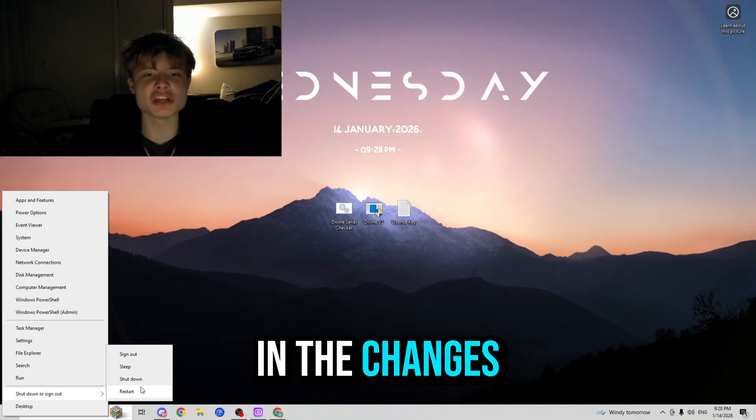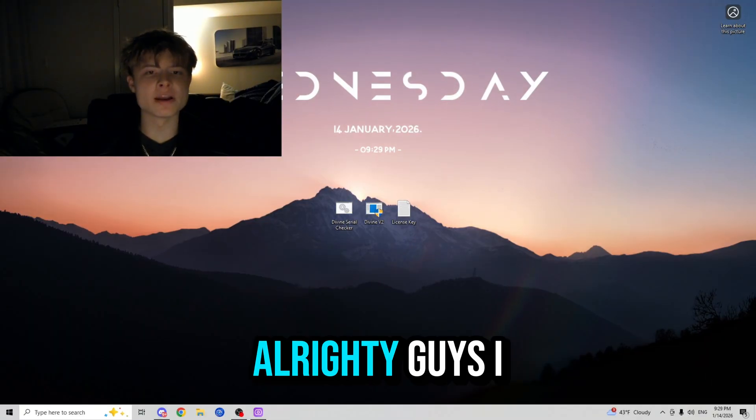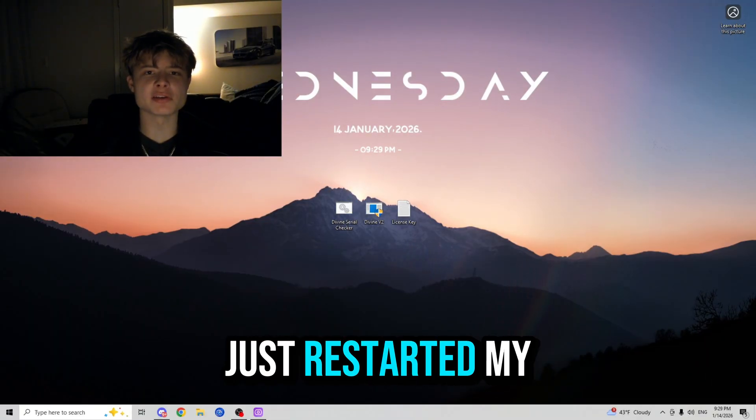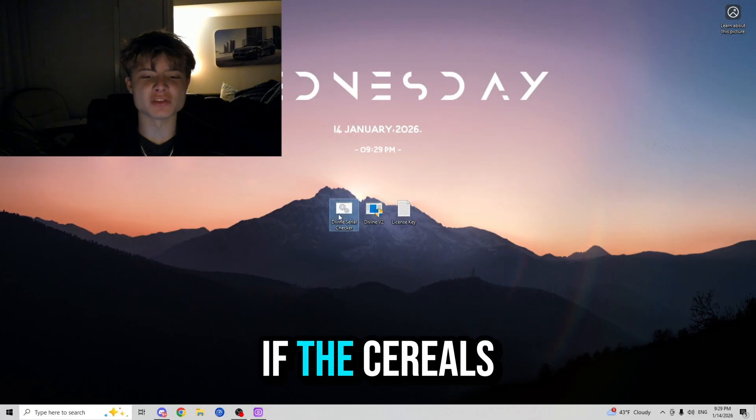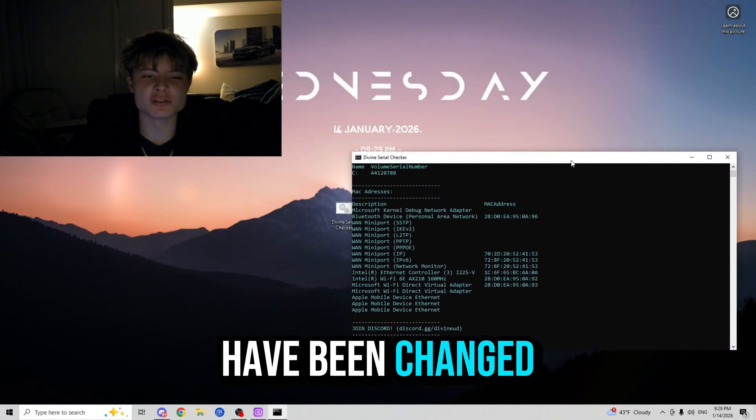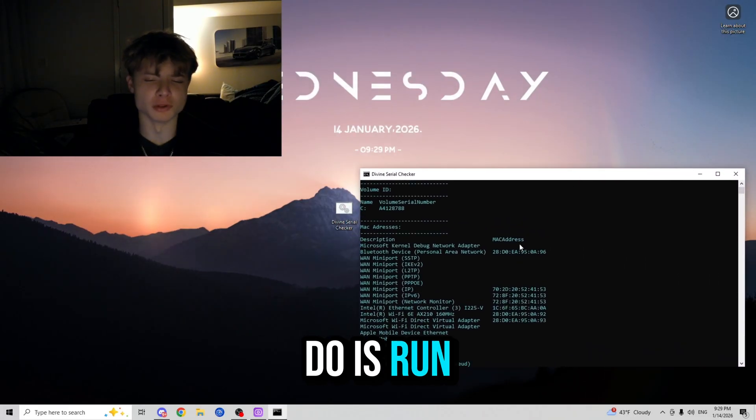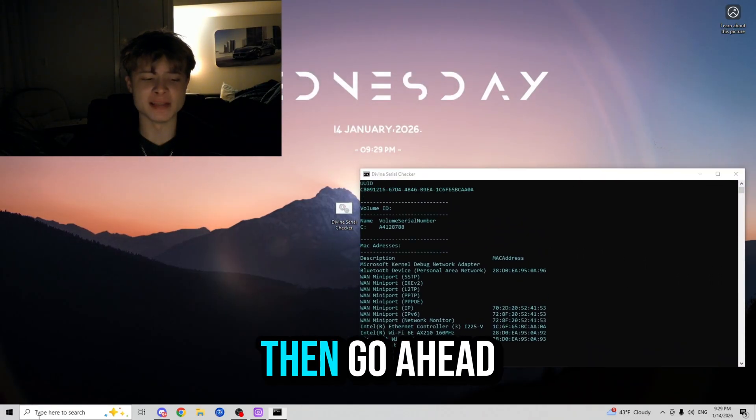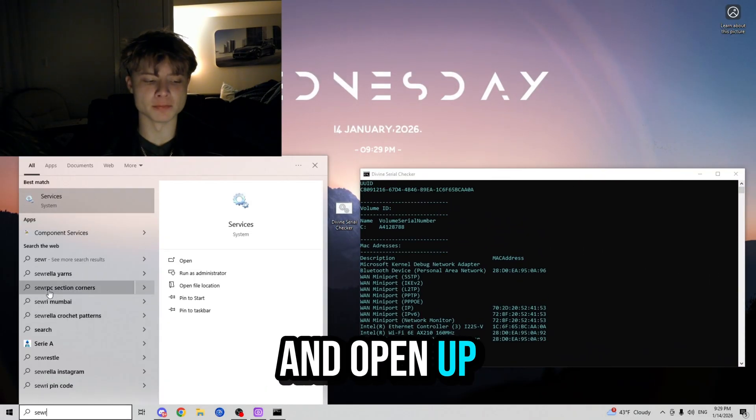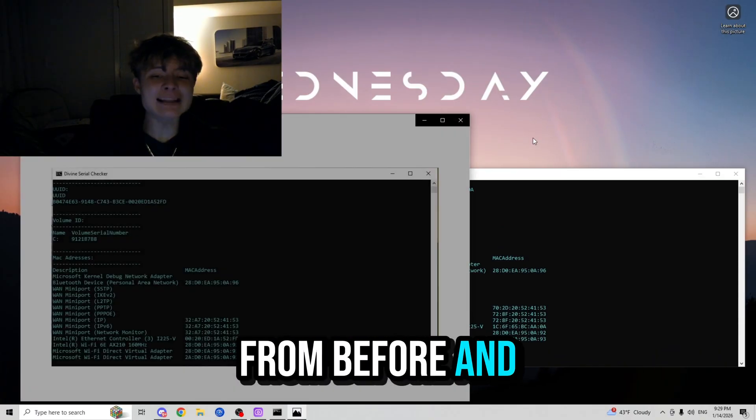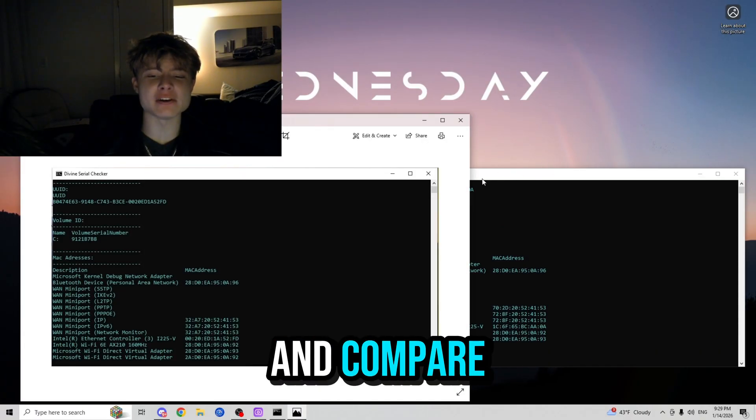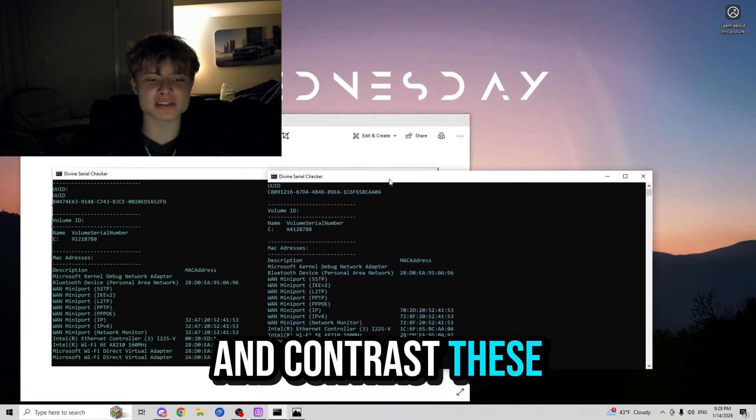Alrighty guys, I just restarted my PC, so now let's go ahead and check if the serials have been changed. First you want to do is run the serial checker, then go ahead and open up the photo of the serials from before, and let's go ahead and compare and contrast these serial numbers and see if they are different or the same.